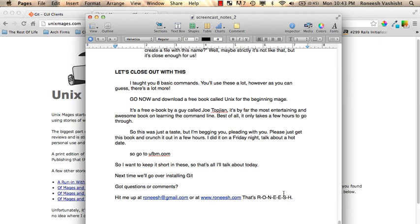That's R-O-N-E-E-S-H. And that's it. So I'll see you guys next time where we'll be talking about installing git. And then after that we'll begin some basic working with git.